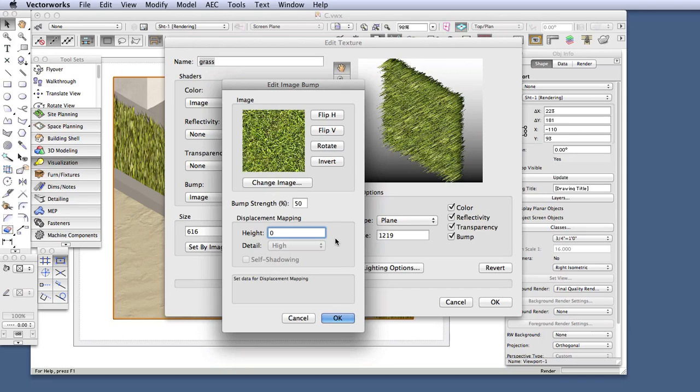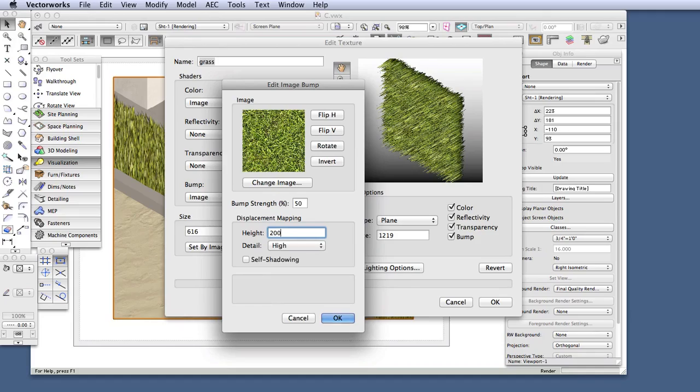as the Displacement Mapping feature. So if you want to take advantage of the more realistic appearance that Displacement Mapping makes possible, make sure that you enter a height above zero here in the Displacement Mapping Height setting.